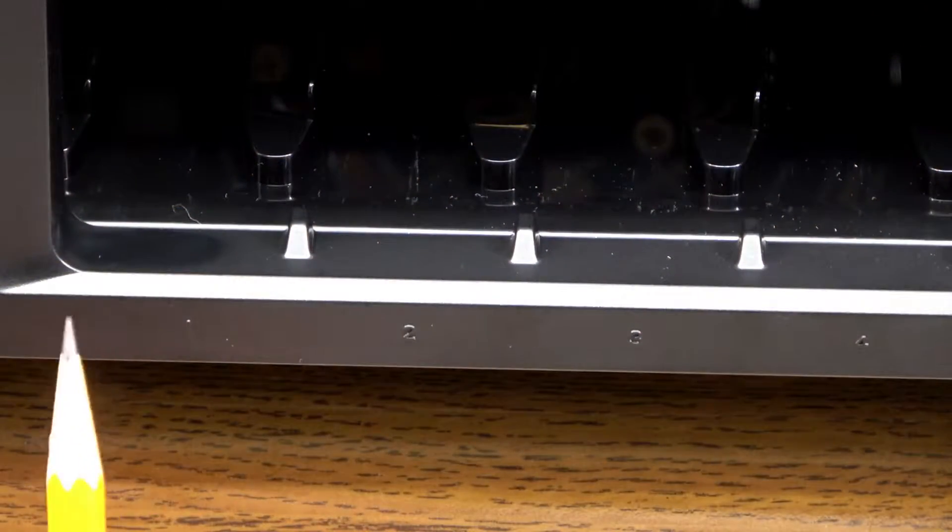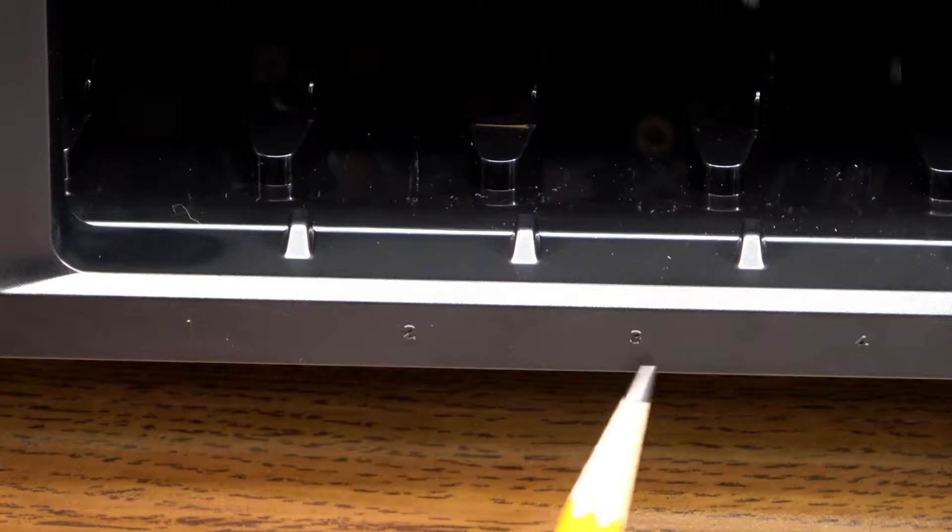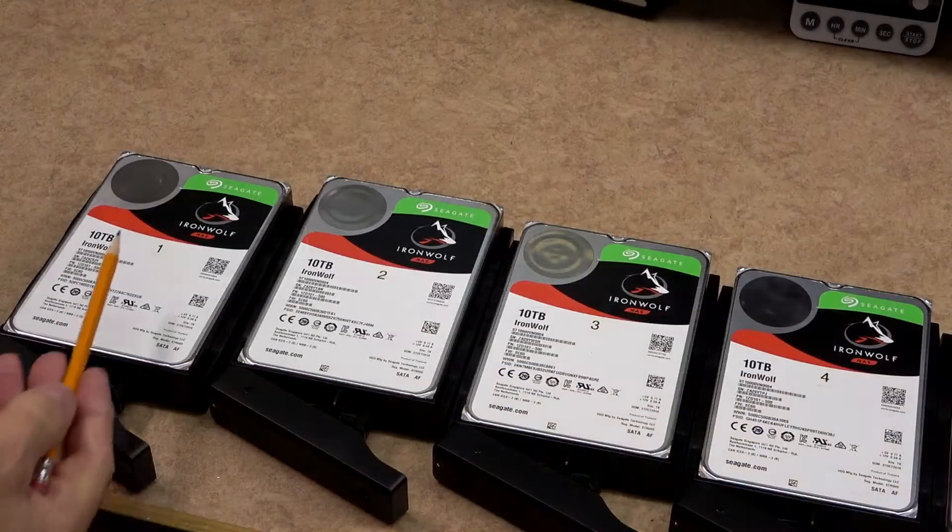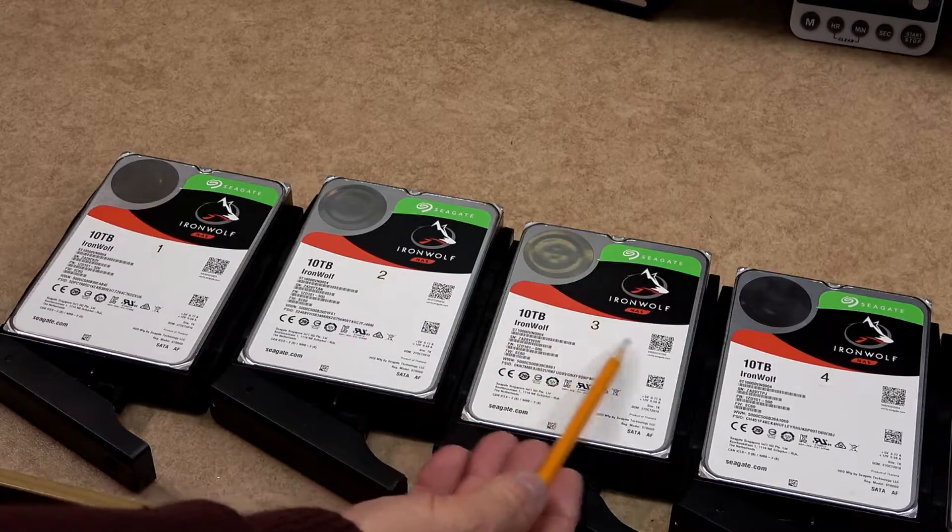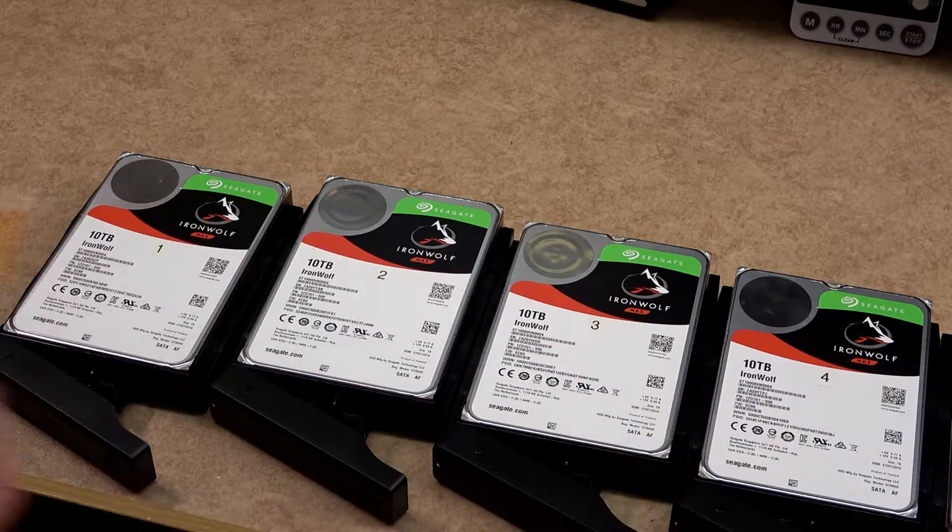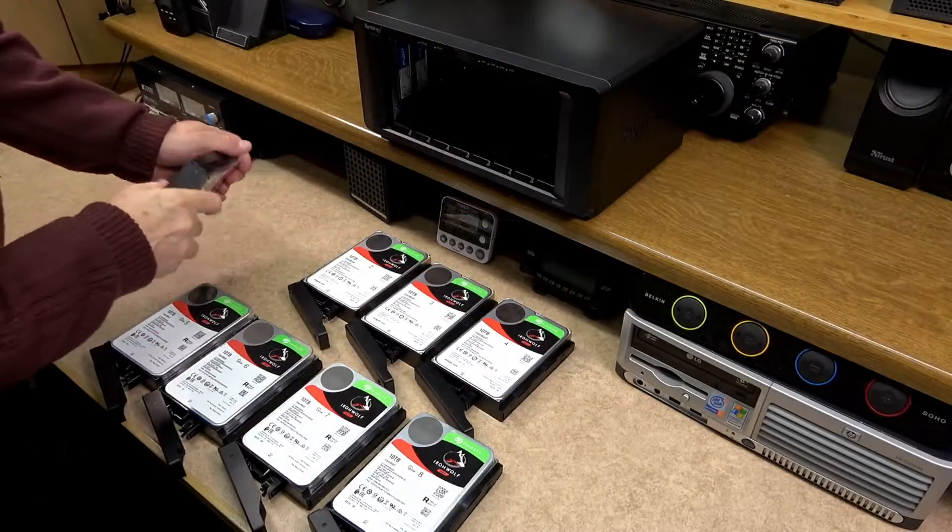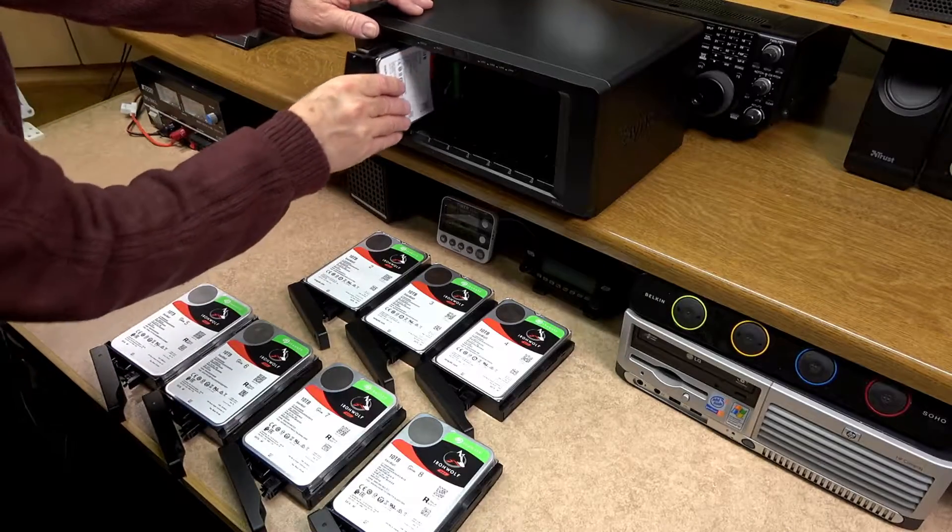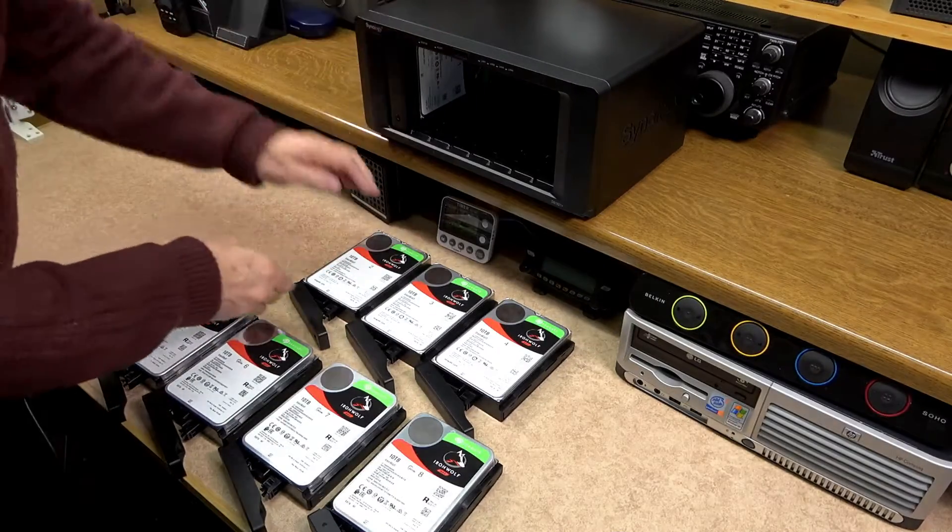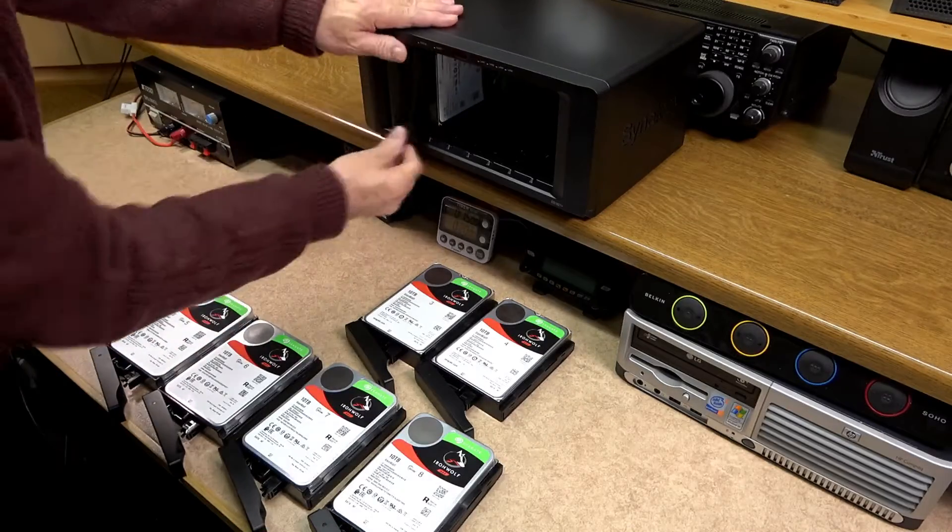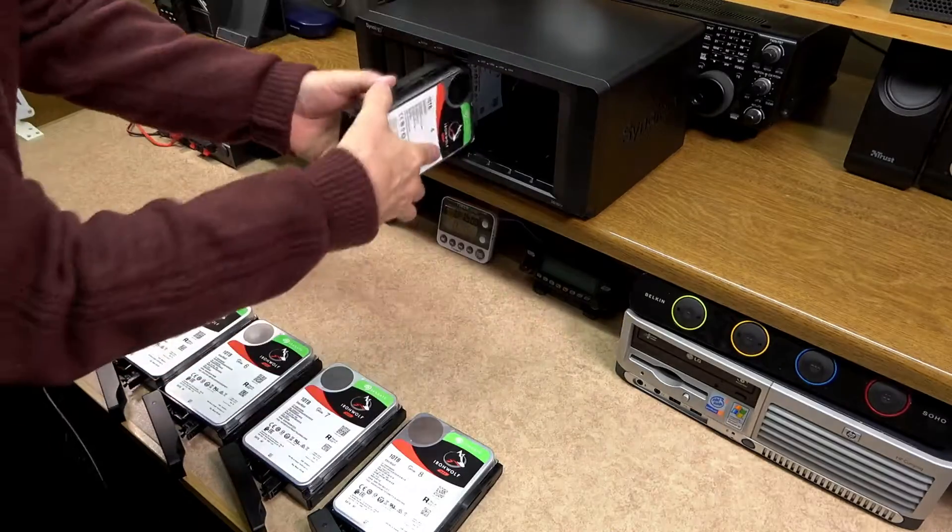Each of the bays are numbered from 1 to 8. Now what I did myself I numbered also each of the hard drives from 1 to 8. You do not need to do this I just did this for my own convenience. If I ever had to take any of the drives out for any reason at least they numbered and will go back into the same position that they came from.